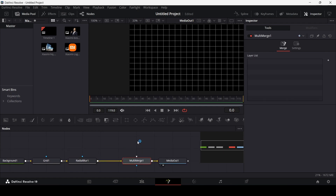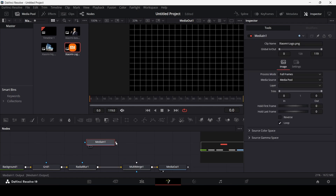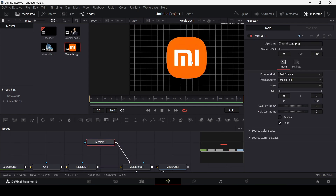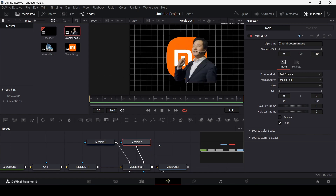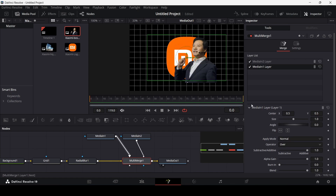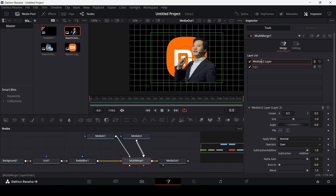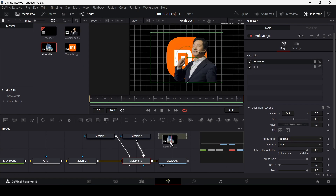Select your Radial Blur, click on Multi Merge, then bring in the Xiaomi logo first and connect it. Then bring in the boss man image and connect that to the Multi Merge as well. Go over to the Multi Merge and rename the layers — this one is the logo and this one is the boss man.